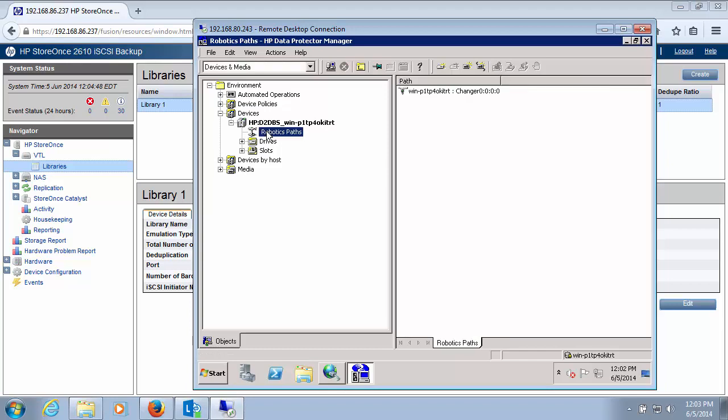And now I have this tape library that could perform backup jobs to. So that's the VTL capabilities with the StoreOnce backup appliance. I hope you found this video informative and stay tuned for more videos.